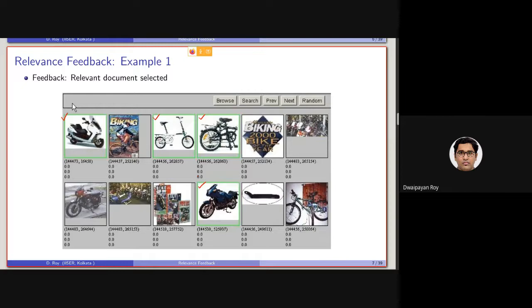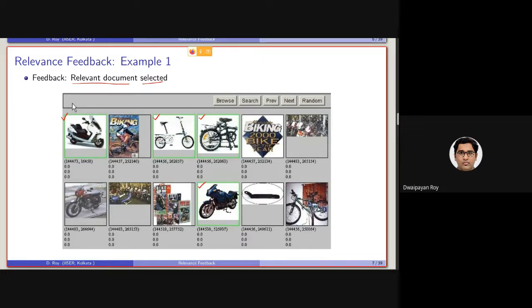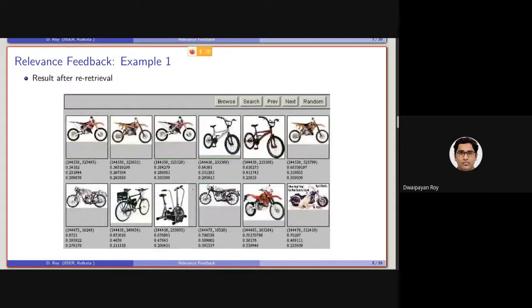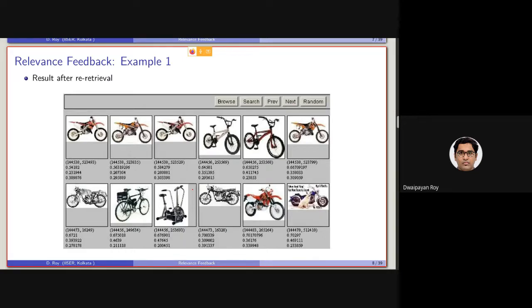Then, based on this selected relevant document, so the documents are basically marked as relevant by the user, using this information, that is, this, this, this, and this, these marked relevant documents, the retrieval system will be carrying forward another retrieval, with the hope that it will be retrieving a better set of documents in the top rank.